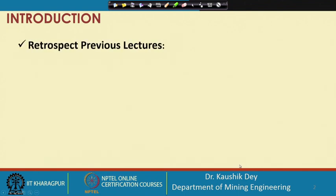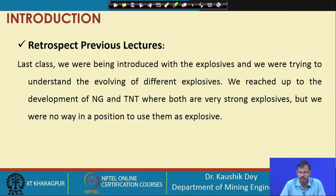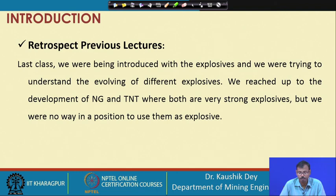Let me give a brief retrospect of the previous lecture. In lecture number 16, we were introduced to explosives — we understood what an explosive is and tried to understand the evolution of different explosives. We started from how different explosives began evolving and reached up to the development of nitroglycerin and TNT, both of which are very strong explosives.